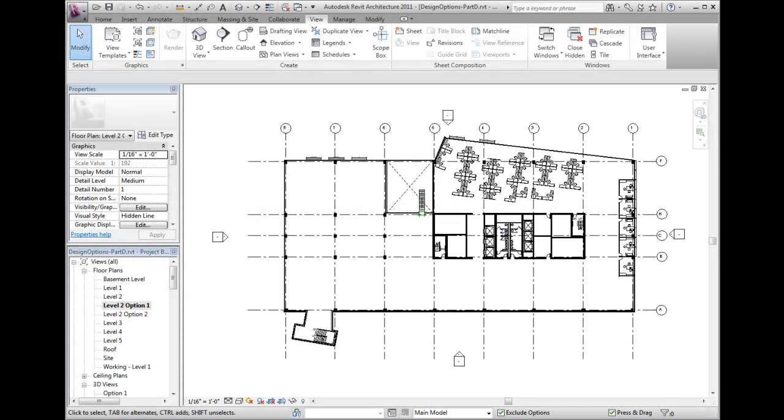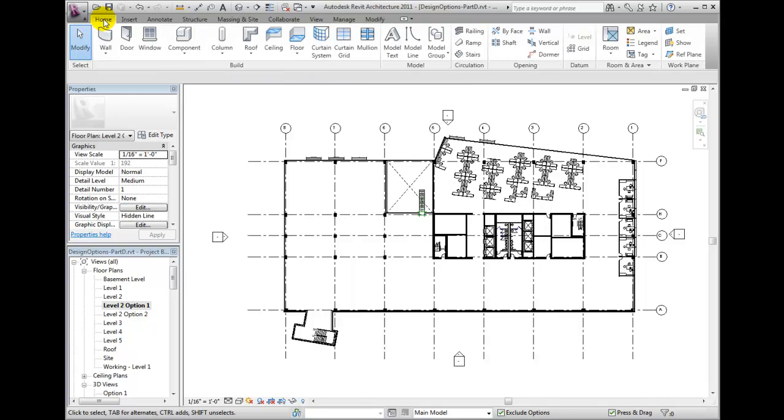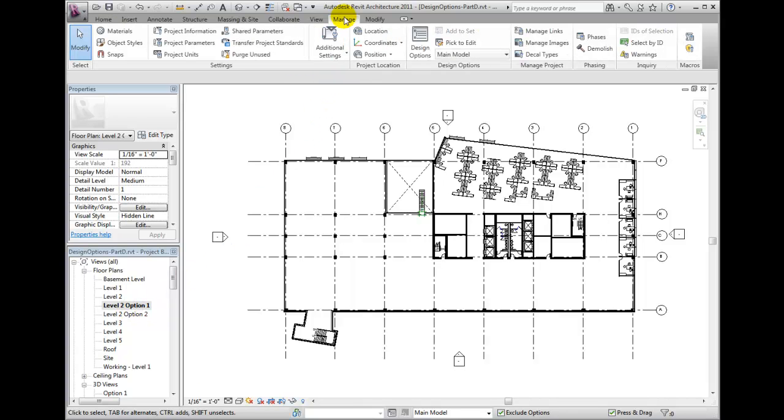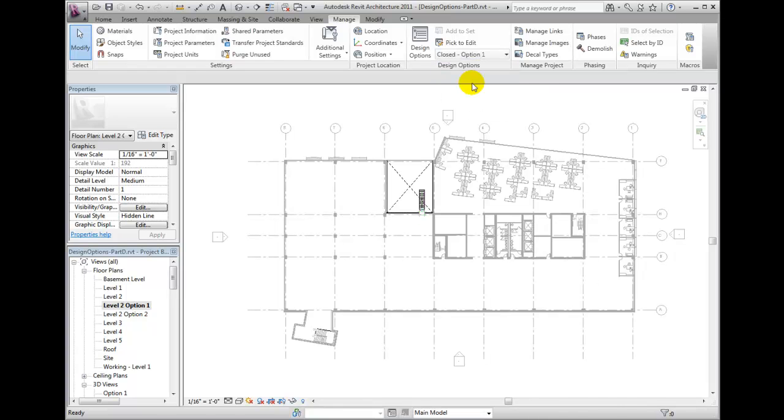When you need to create views from callouts or other types of views referring to a specific design option, you must manage the views you place the callouts or marks in. In my dataset, with the second floor option 1 active, I will activate the Manage ribbon bar and from Design Options Panel, I'm going to select option 1 as the option that I need to edit.